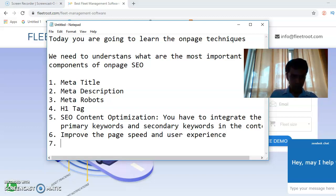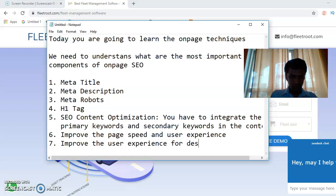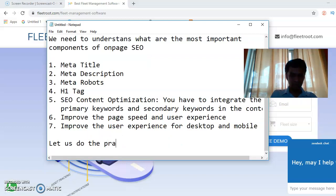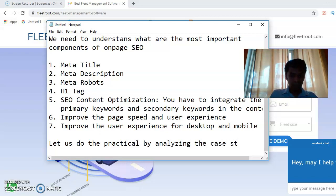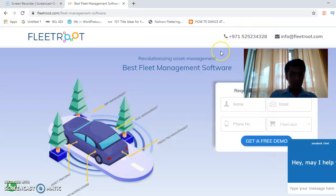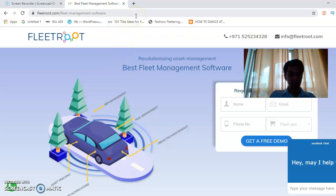Let's do the practicals by analyzing a case study. This is a page called a 3-panel software landing page. What do you understand from this page?